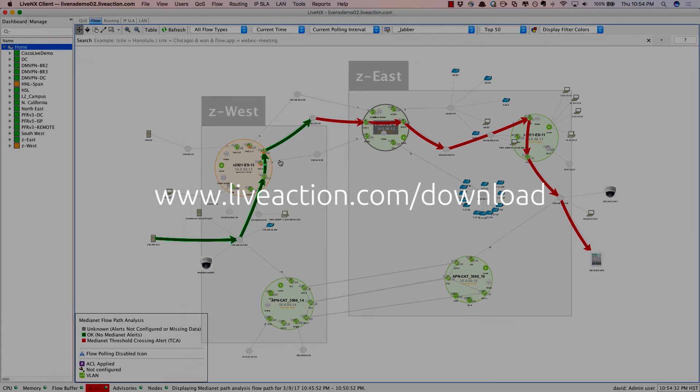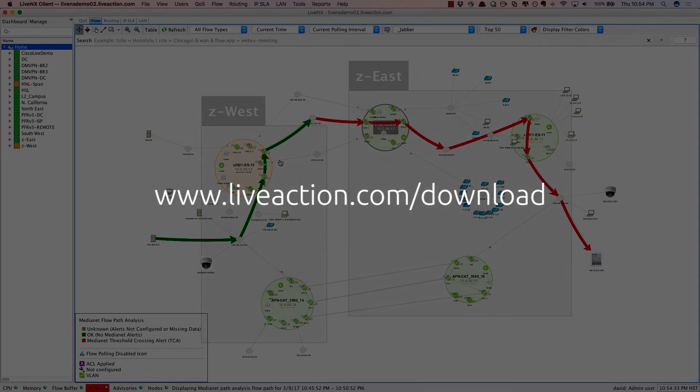To try LiveNX yourself, go to www.liveaction.com/download.